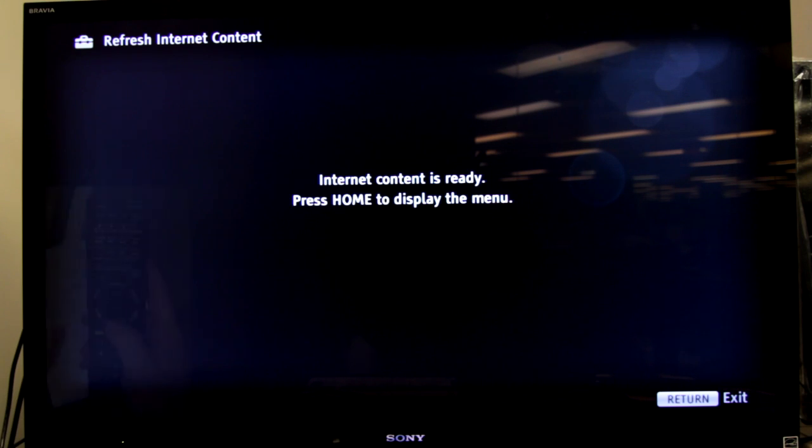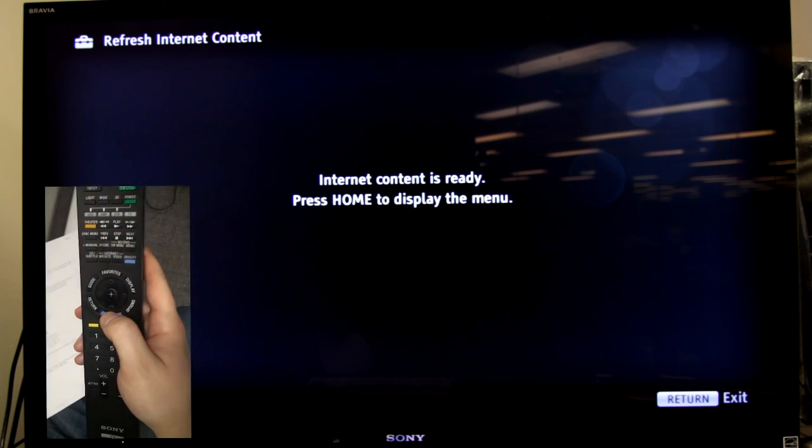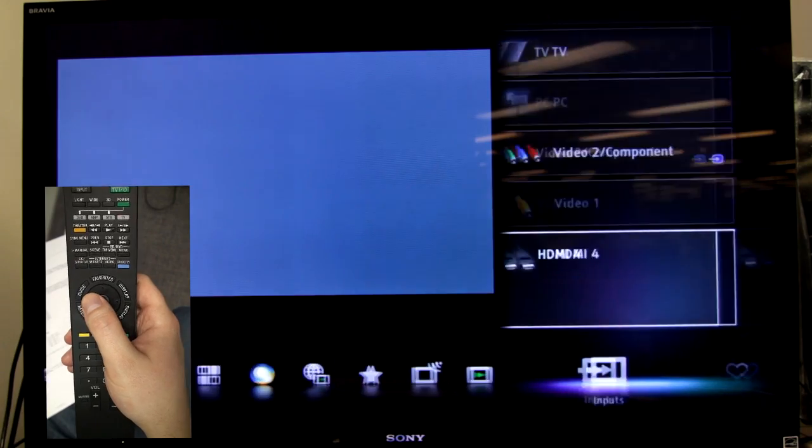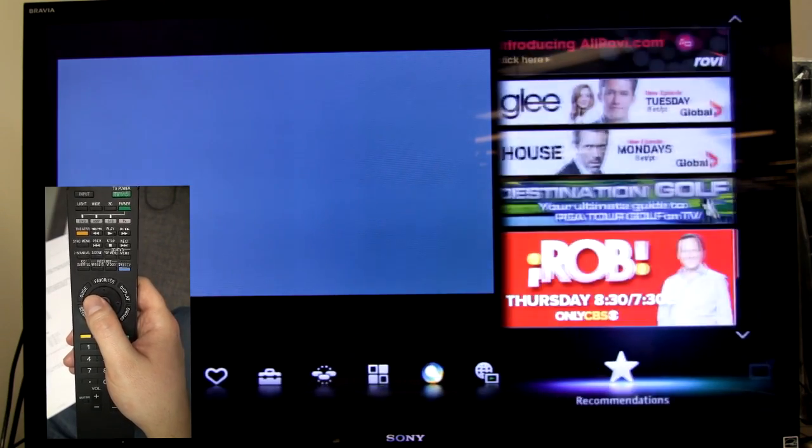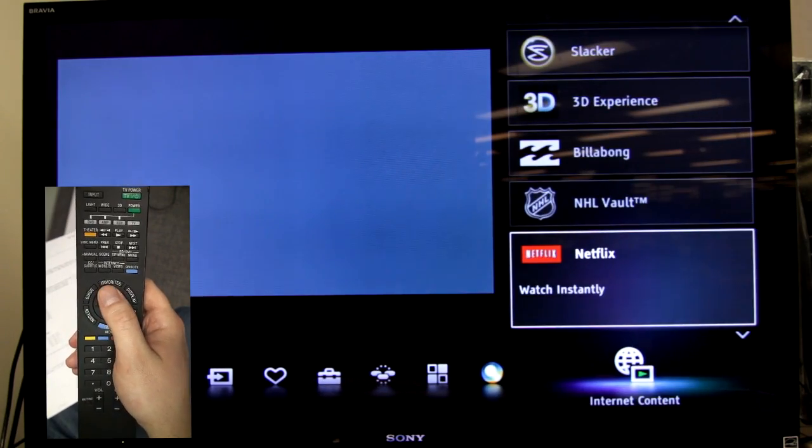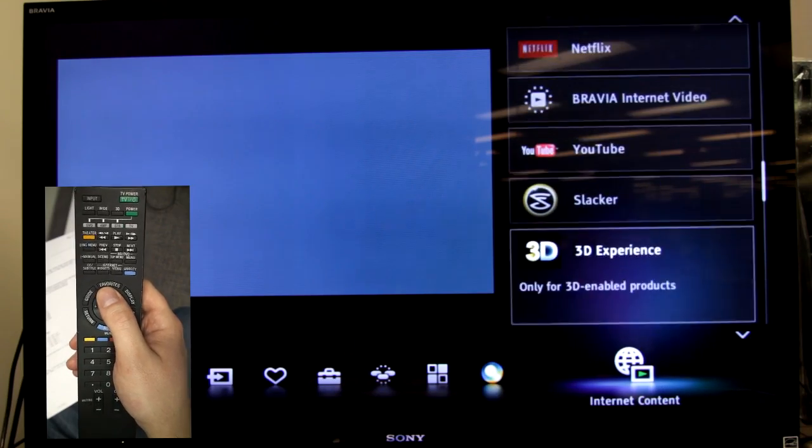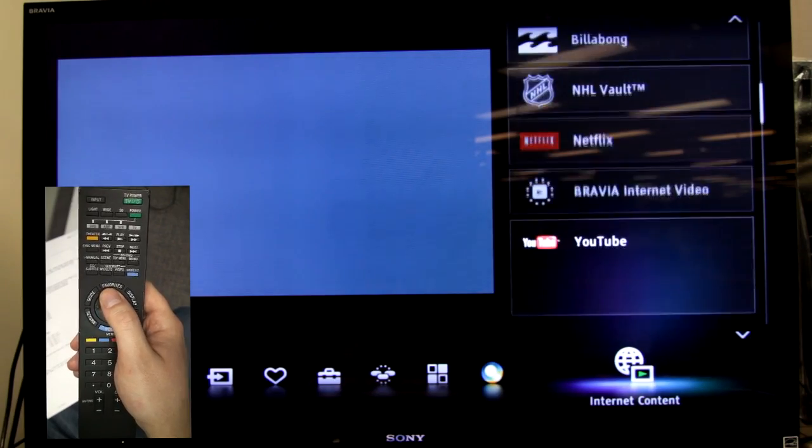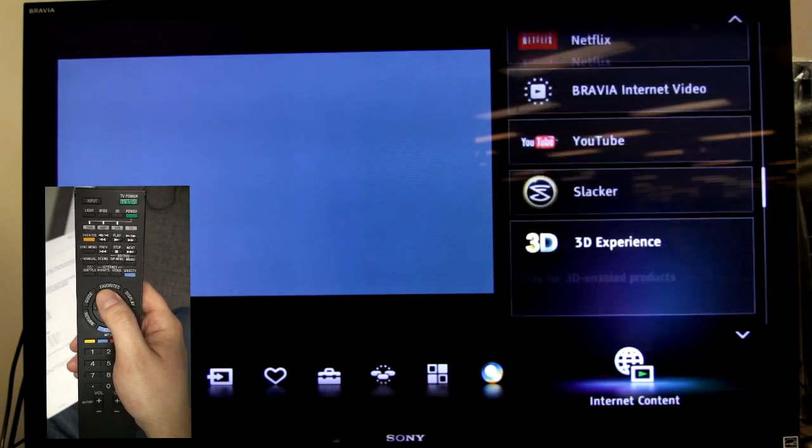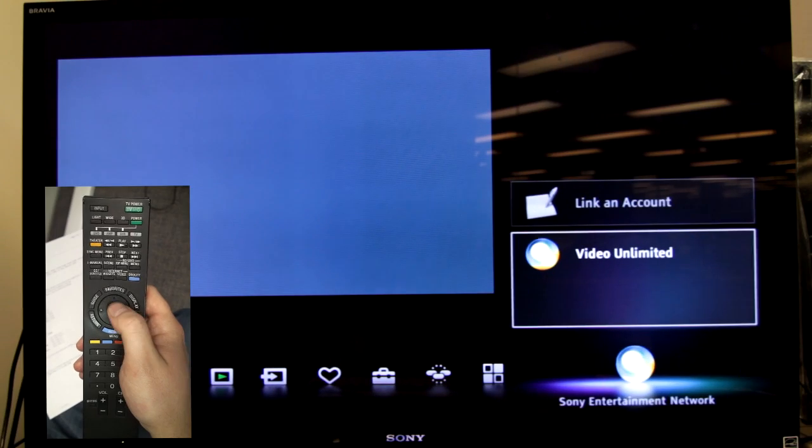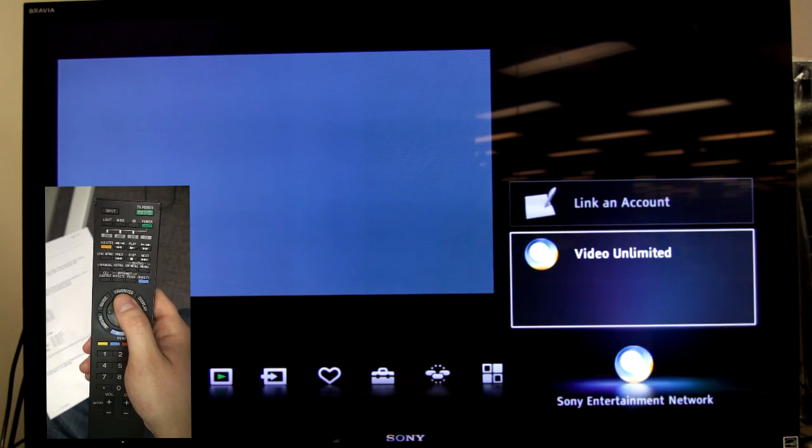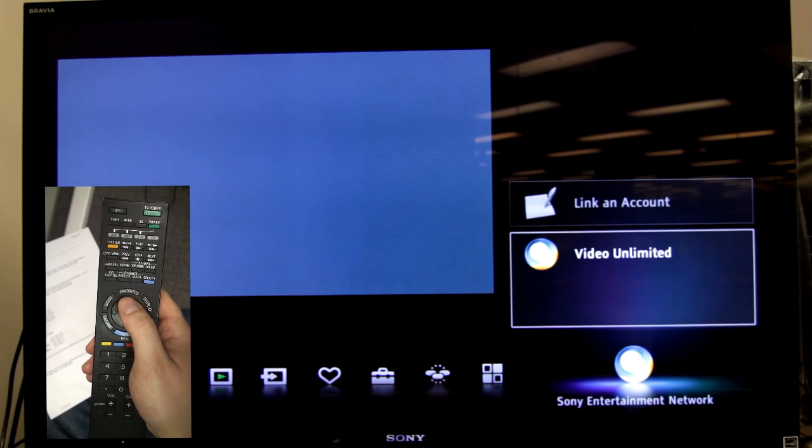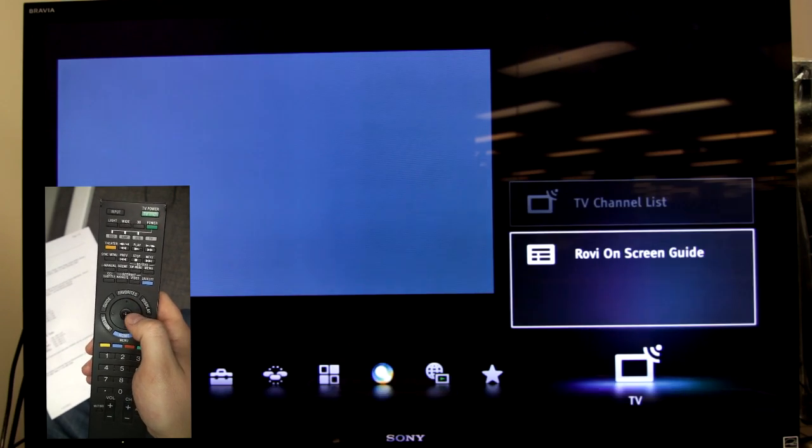So now that your internet content is all ready, let's go home and you can scroll over to internet content. And there you've got your Netflix, 3D experience, slacker. And then if you want to rent movies directly from Sony, brand new movies, you can go to the Sony Entertainment Network and get set up.